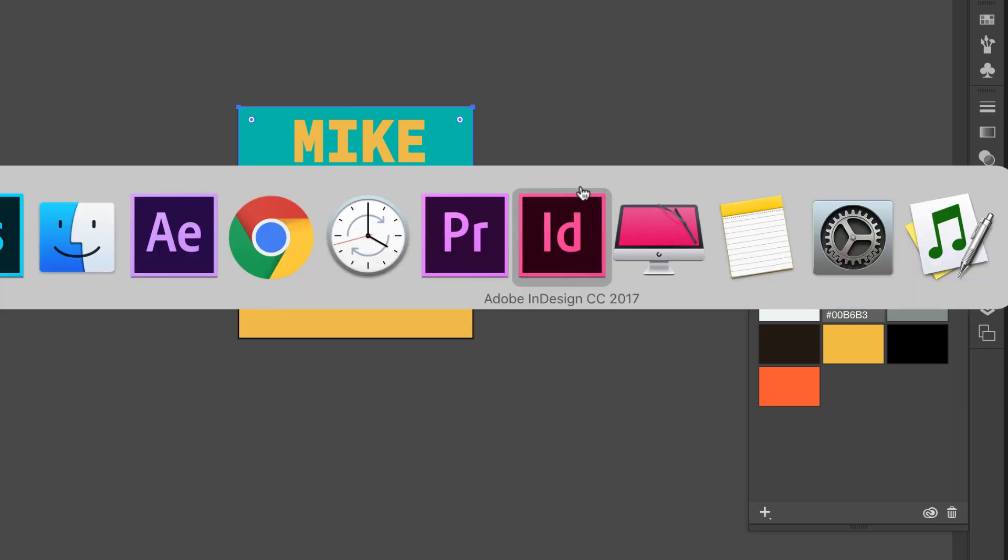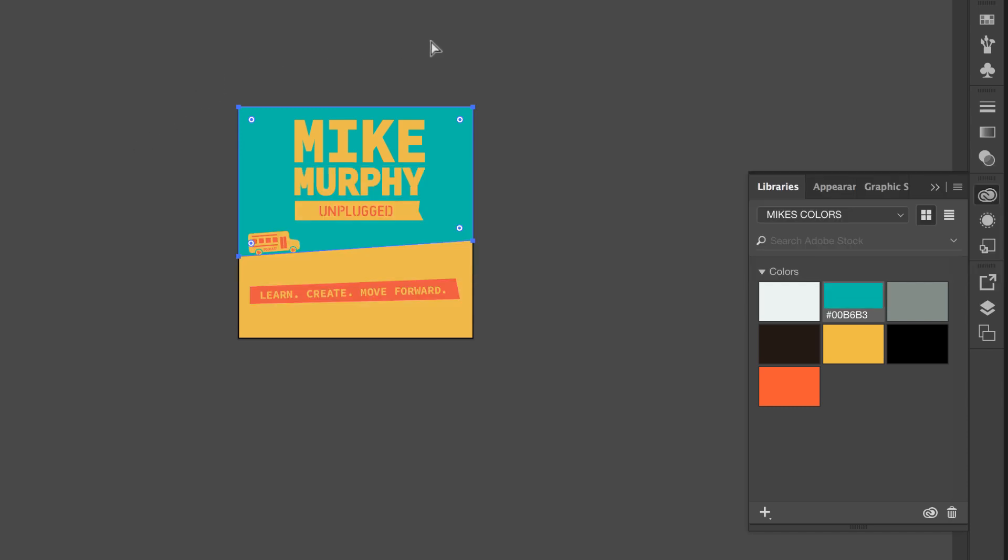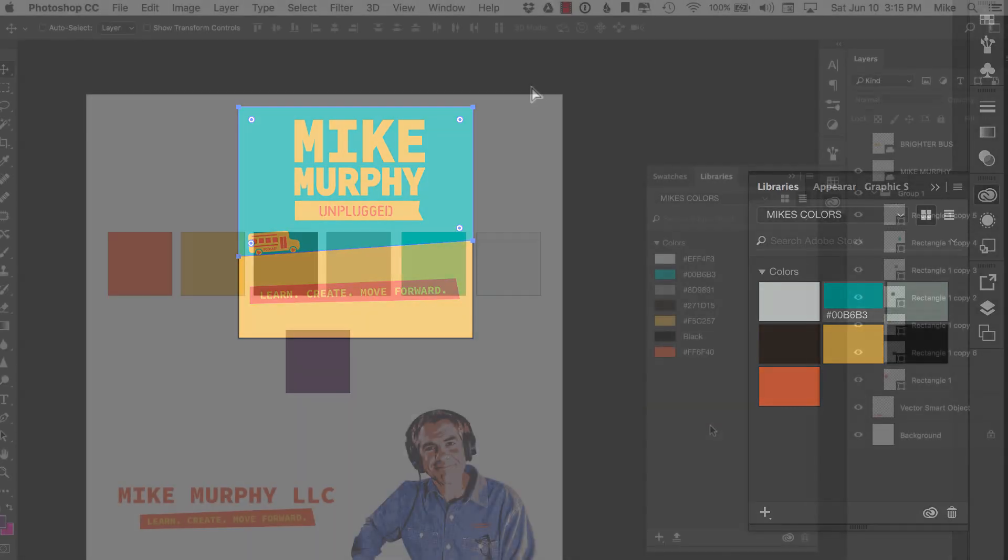This is going to follow you in every single program, InDesign, Illustrator, Premiere, After Effects, you name it. It is a great way to work and that's just adding color swatches. I do this with everything.